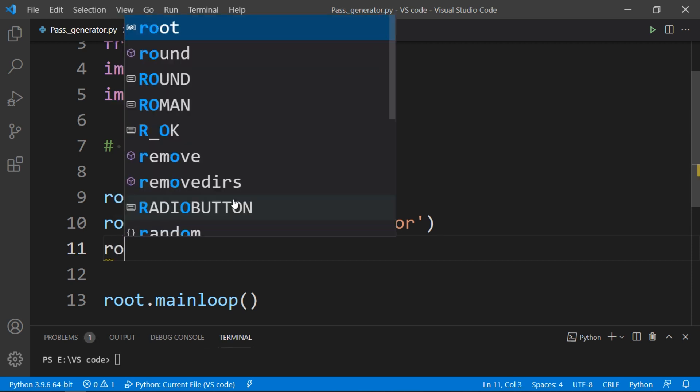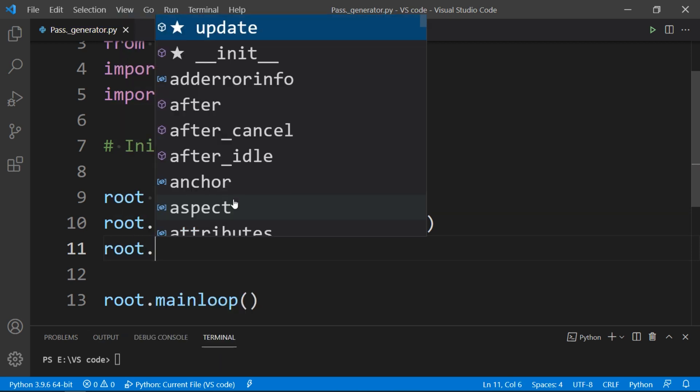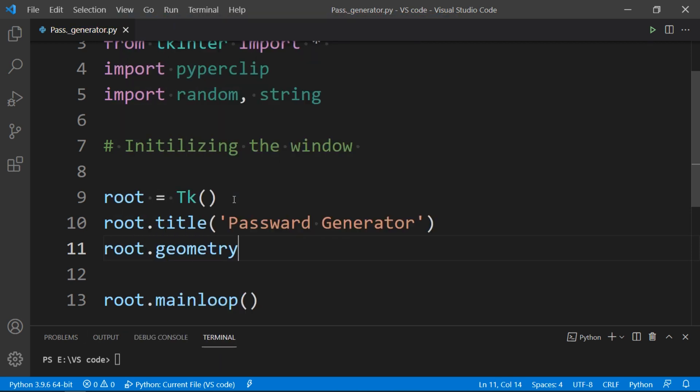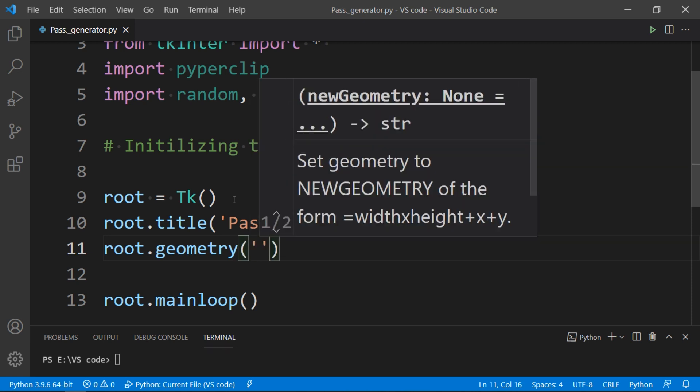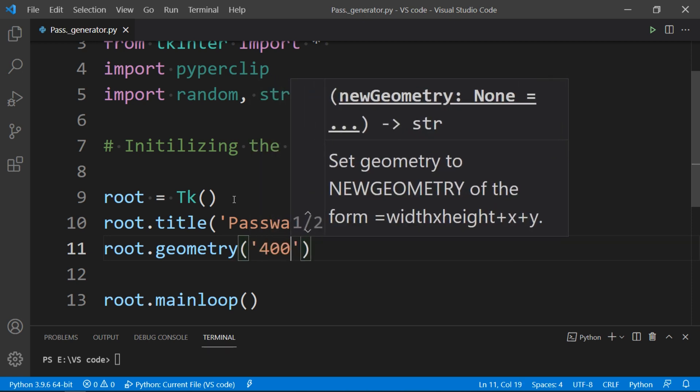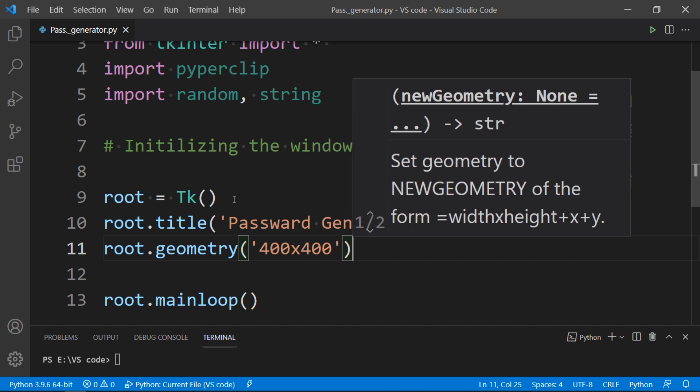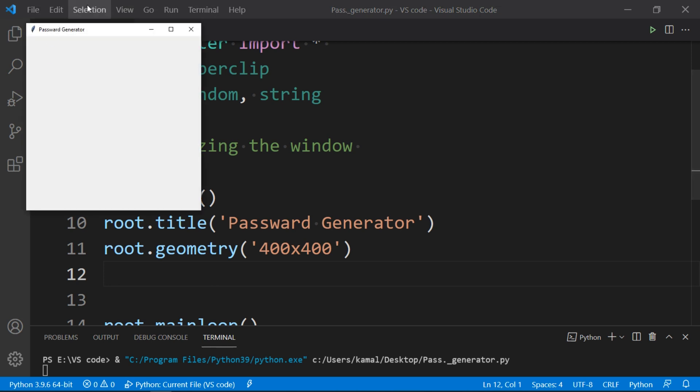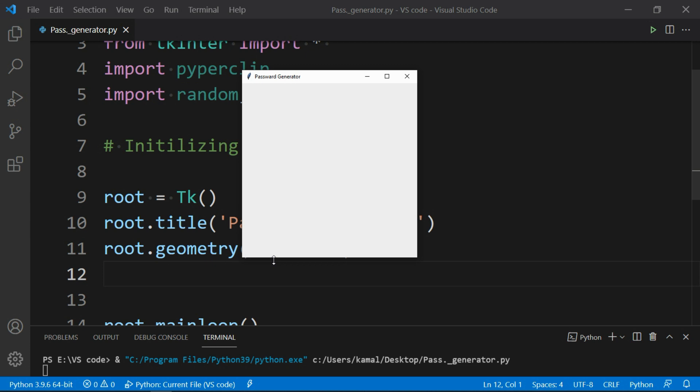Now geometry will give a desired size to our window, and to do that follow the code. In my case I am making it 400 by 400, you can choose any. Now let's have a look to it. As you can see, we have a title in title bar and we have a 400 by 400 window by default.